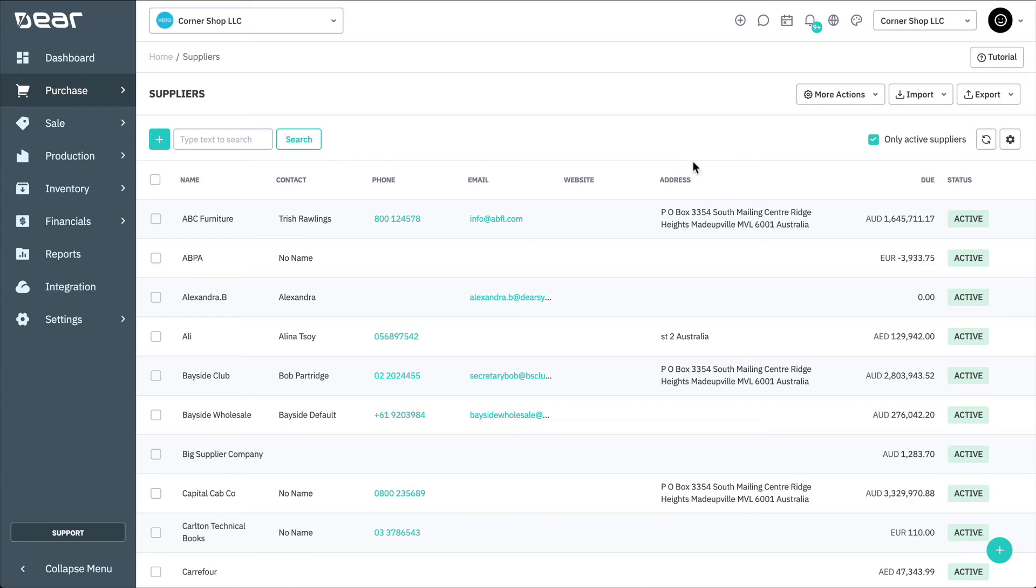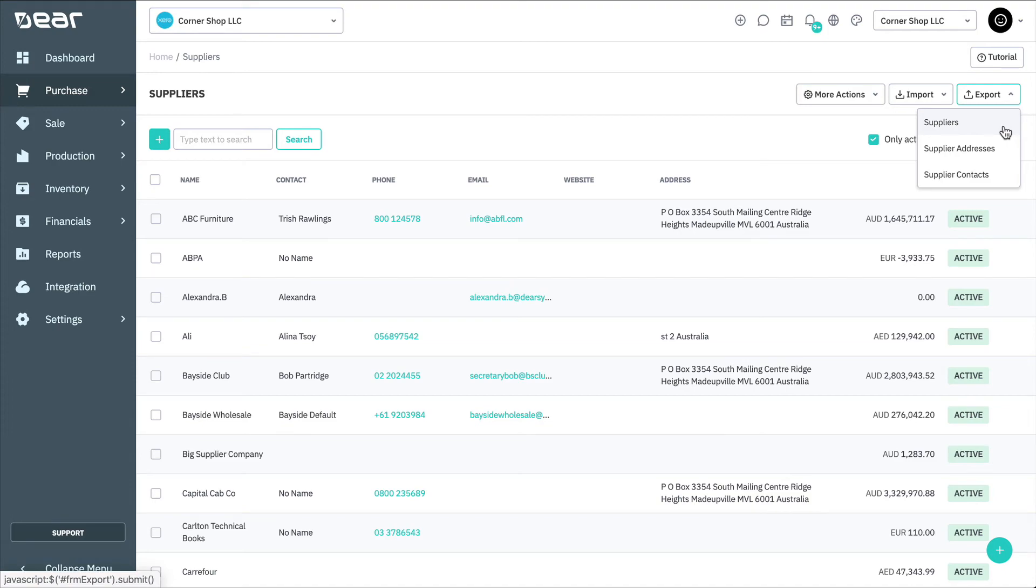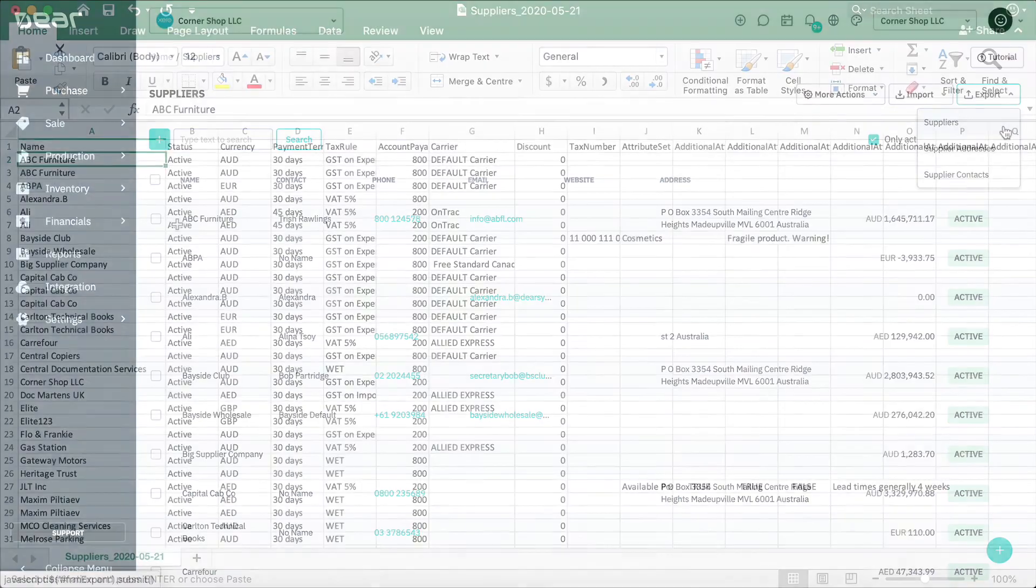To edit supplier details in bulk, select Export, and then the desired information you wish to change in bulk.